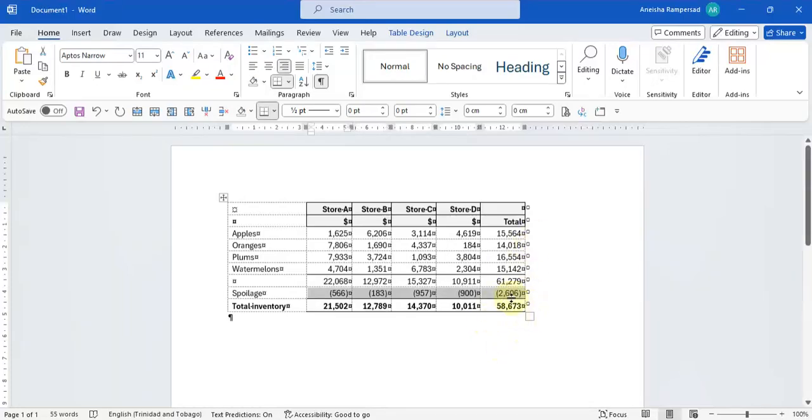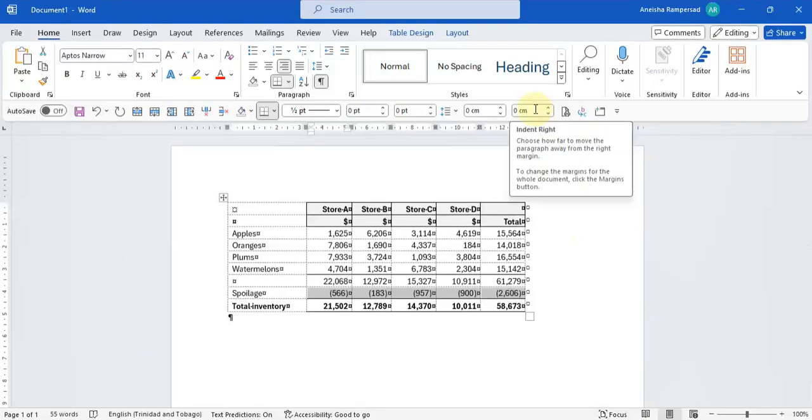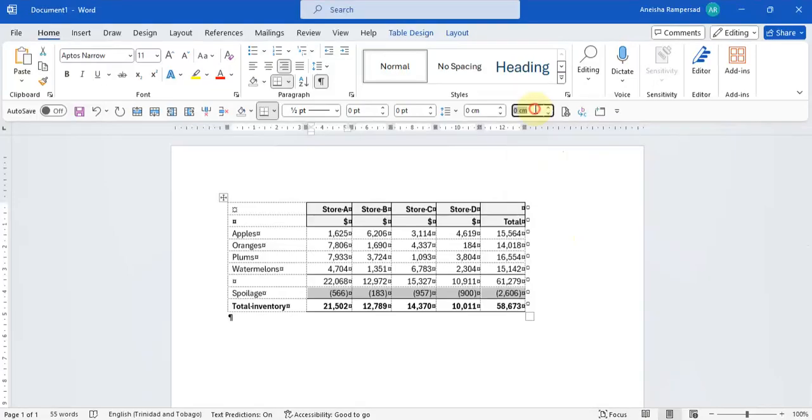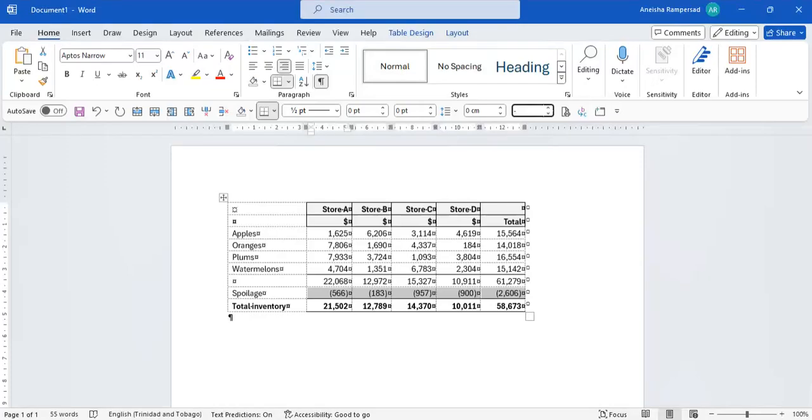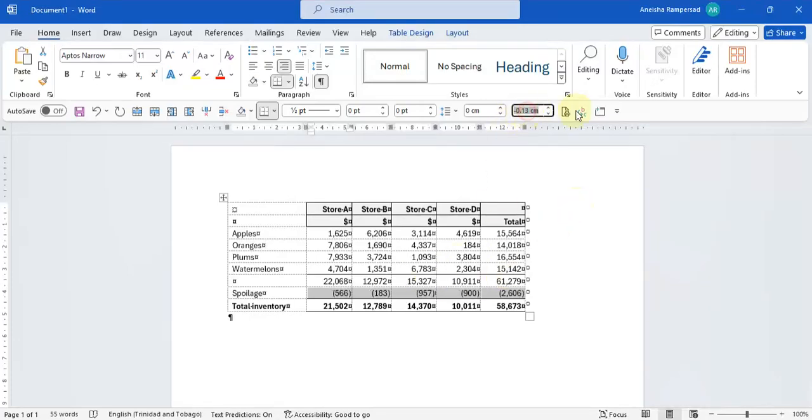And you would change your right alignment by coming up to your quick access toolbar where you see indent right. And you're going to set it to negative. Sometimes it can vary between negative 0.1 and negative 0.4. So we're just going to have to see what works here. 0.13 might be a little too far. So let's see 0.10.